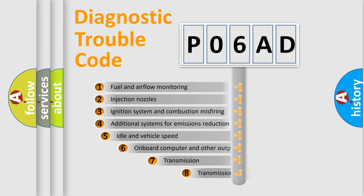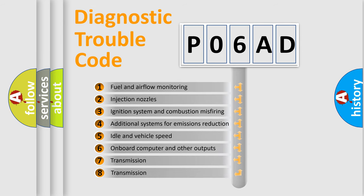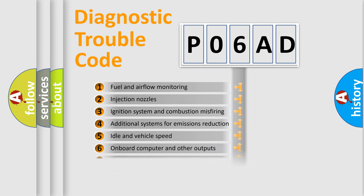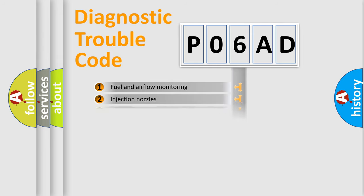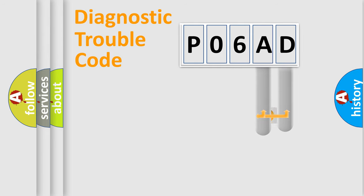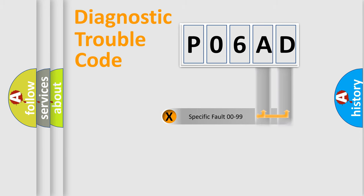The third character specifies a subset of errors. The distribution shown is valid only for the standardized DTC code. Only the last two characters define the specific fault of the group.